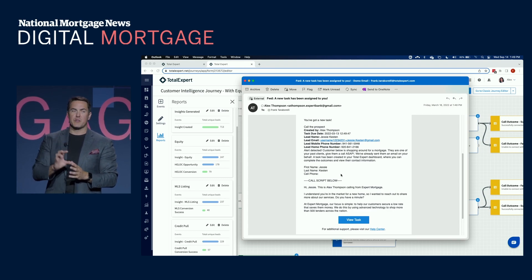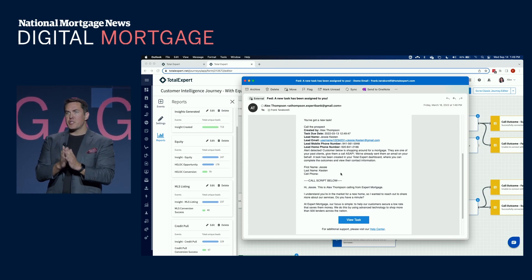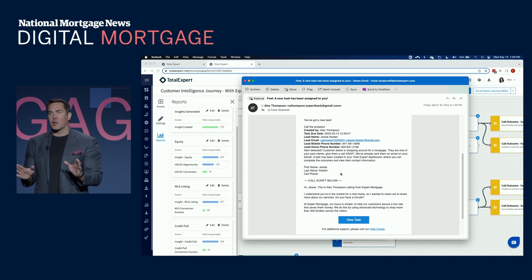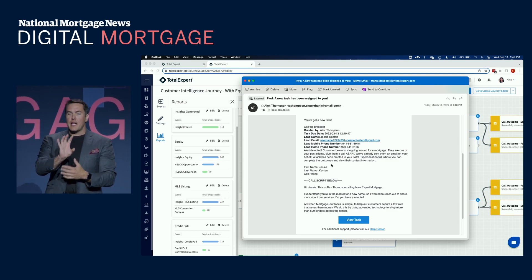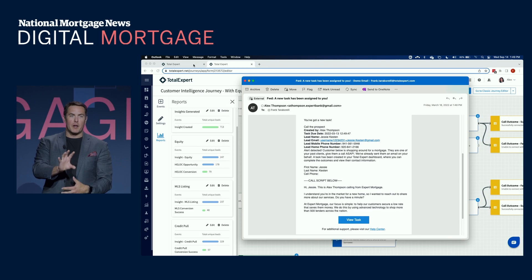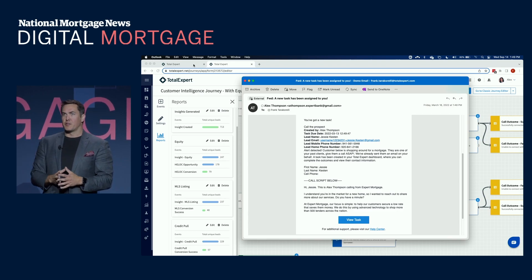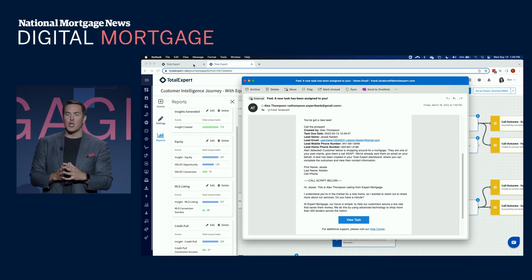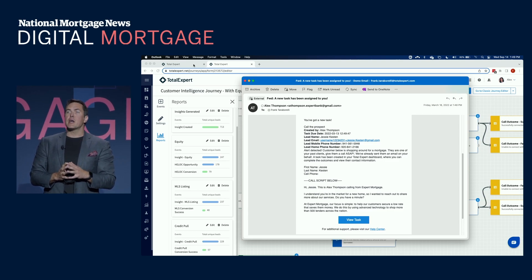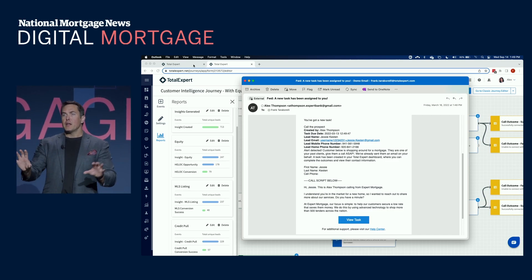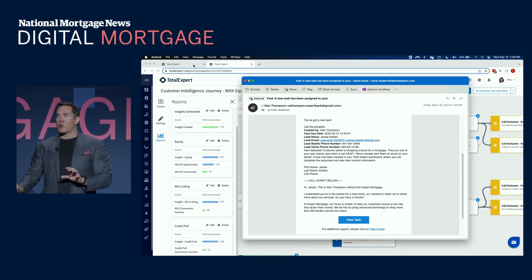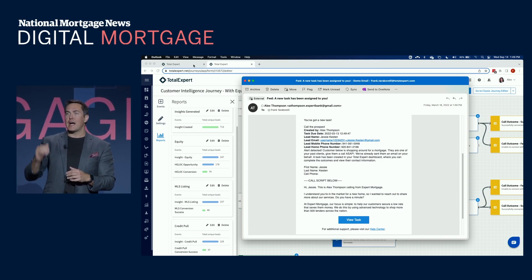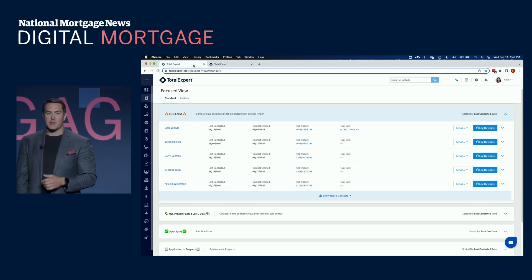So by building in the ability to deliver a call script when that insight or that signal happens, a call script to the salesperson says, here's what you need to do next. You take all the guesswork out of it, and now you've got that consistent process that, by the way, is built upon the most successful top producers. So we know what works or your organization knows what works. Now you have the ability to assimilate that down through even your lower producers and your middle producers to really elevate how they go to market and take care of customers.